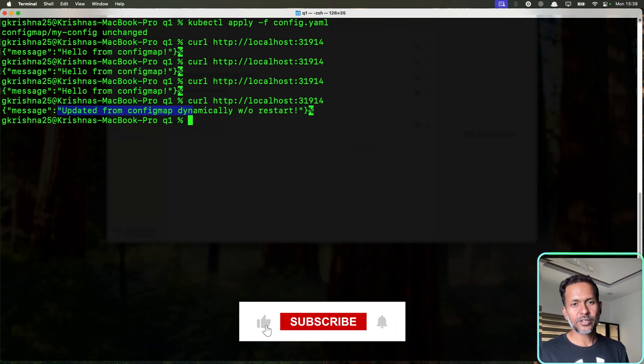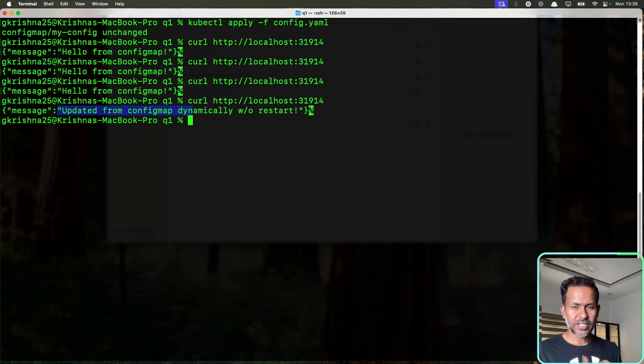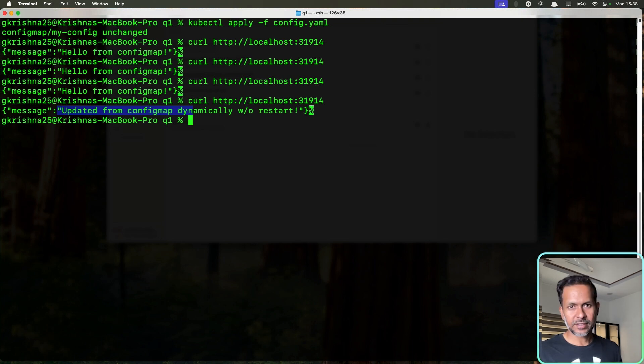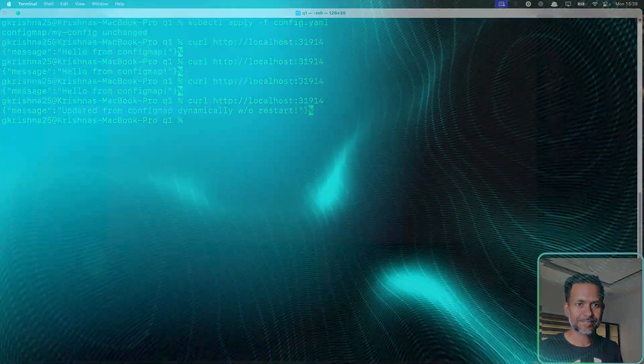I hope you liked this video. If you want to see more such Kubernetes-based interview questions or scenarios and solutions for those, let me know in the comment section. I'll also provide the solutions and the scripts along with that. If you haven't subscribed, do subscribe to the channel. Thanks for watching. Bye.